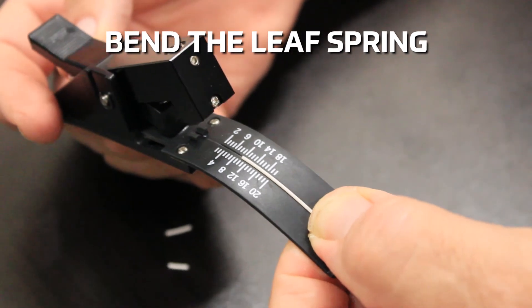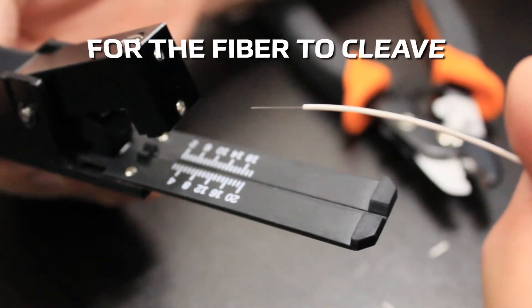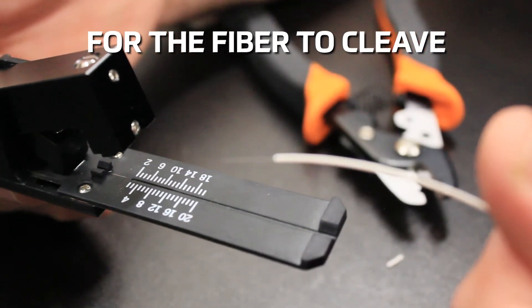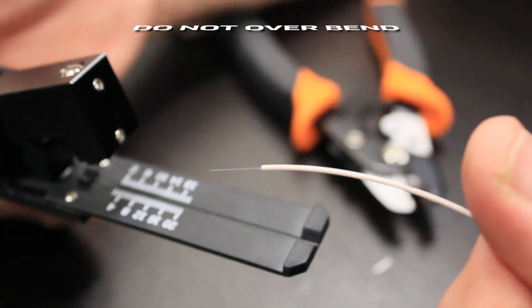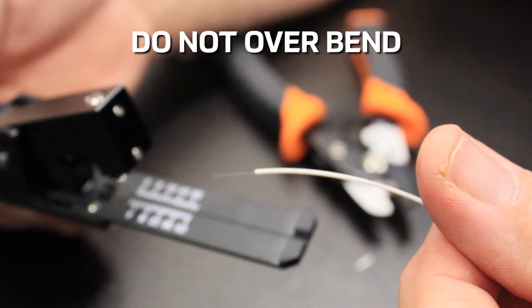Bend the leaf spring just enough to cause the fiber to cleave. Do not over bend the leaf spring as this may damage the leaf spring.